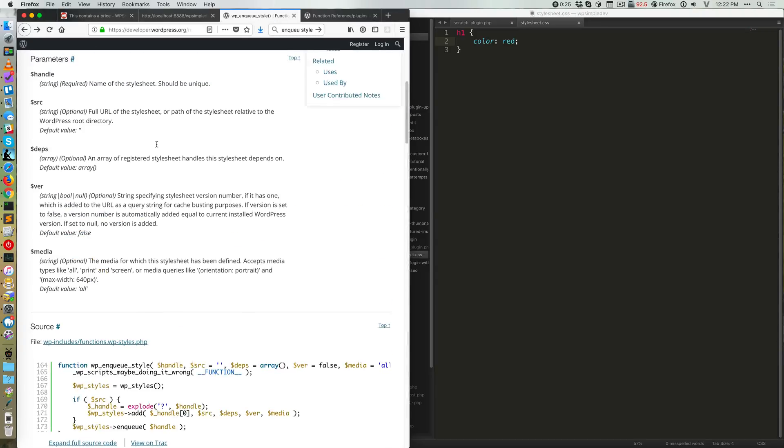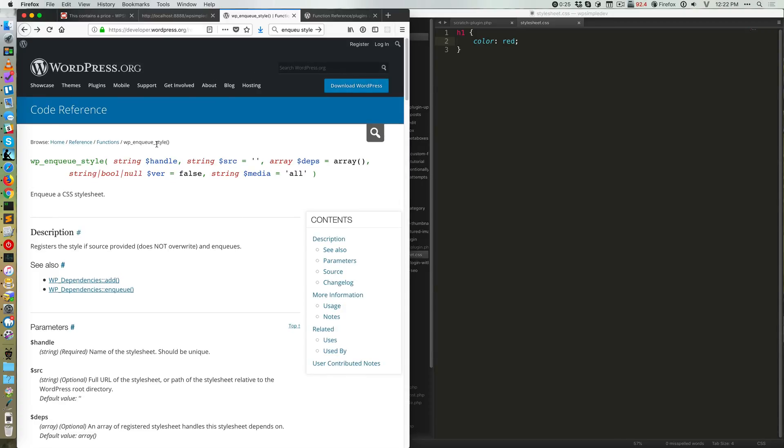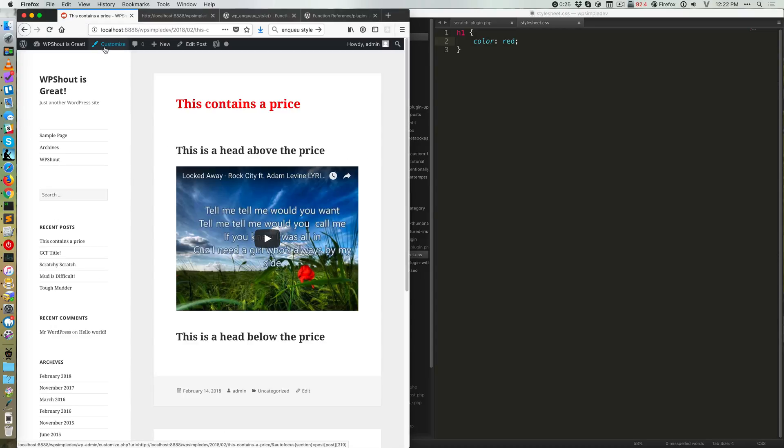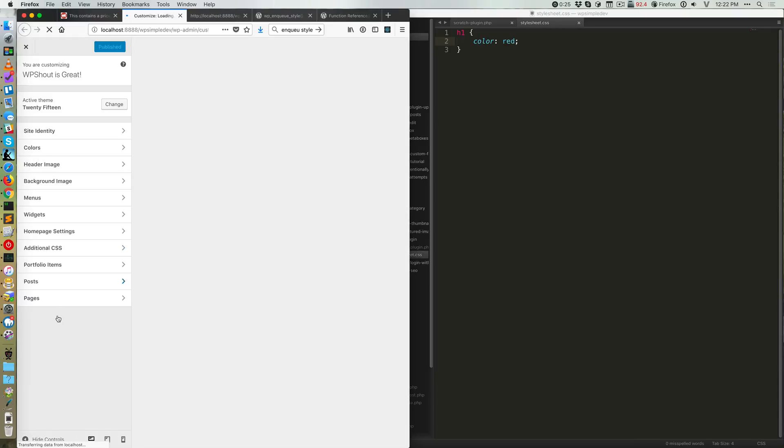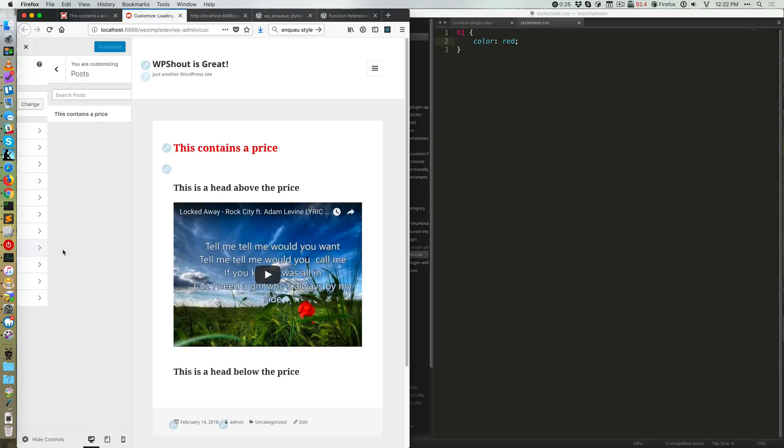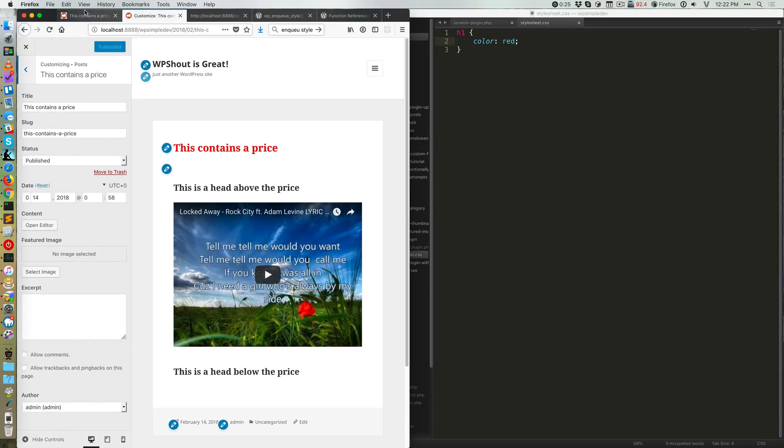And what does WP enqueue style do? Essentially, it enqueues a CSS stylesheet. So any CSS file that you want to add manually. This would be in a case where the customizer, for example, with its additional CSS area is not good enough for you. You want to actually include a file.